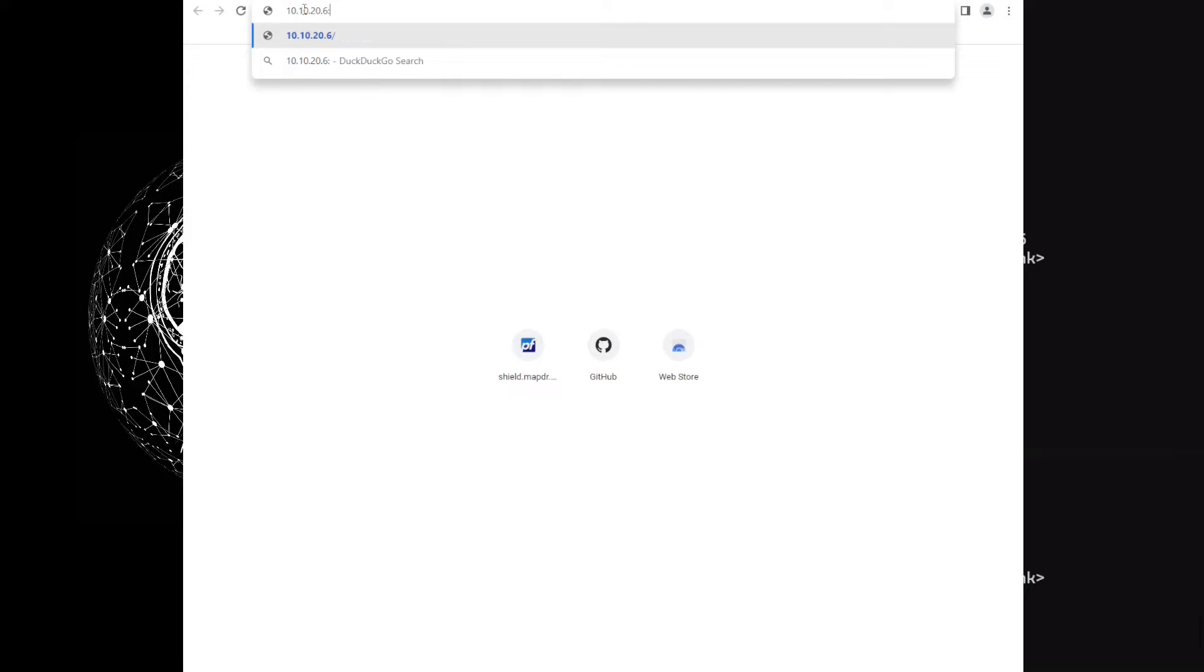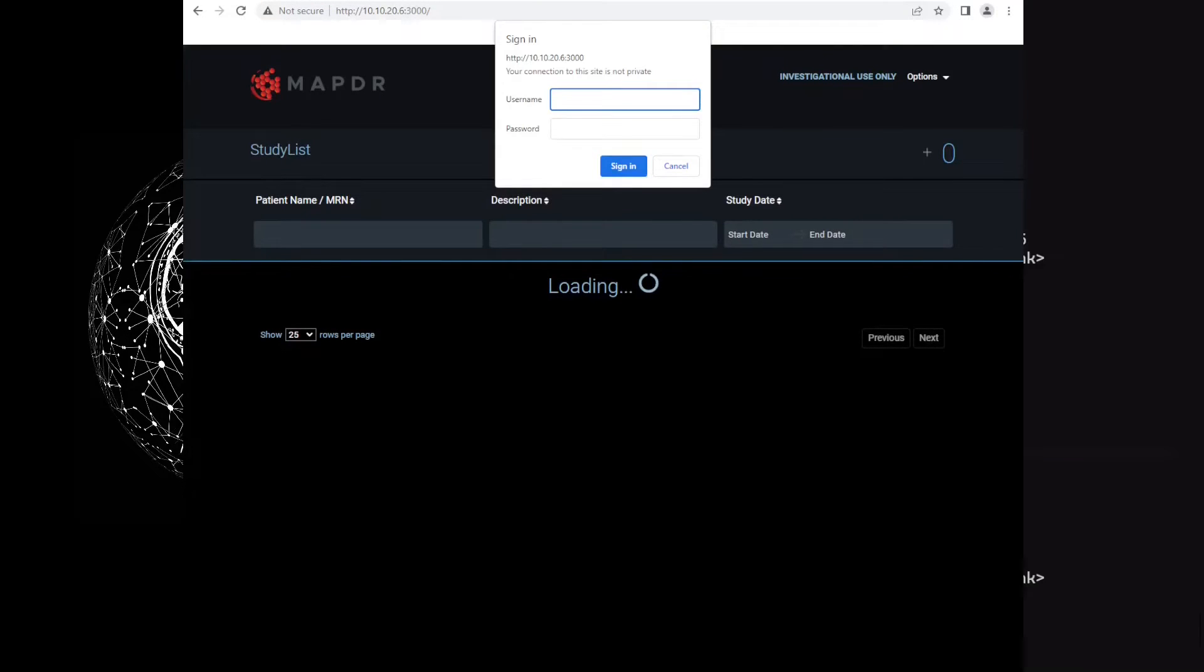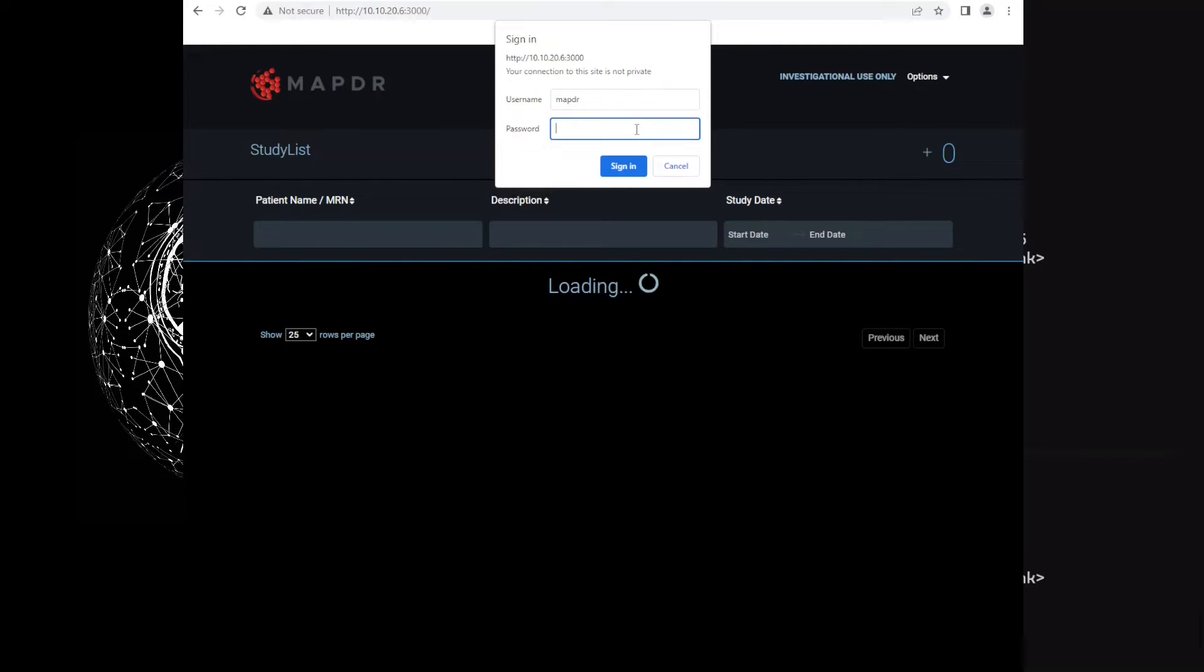First, we will go to OHIF on port 3000. It will ask you for the username and password. By default, it's MAPDER and the password is 'change wrong password'.